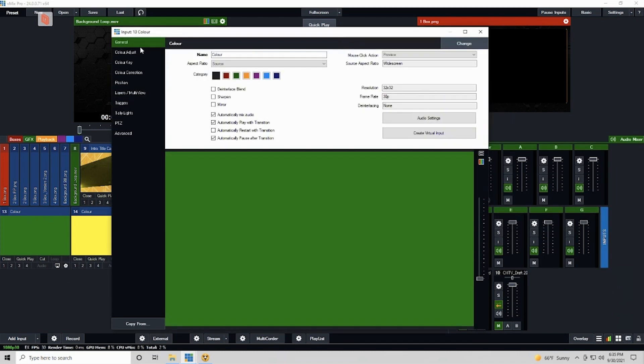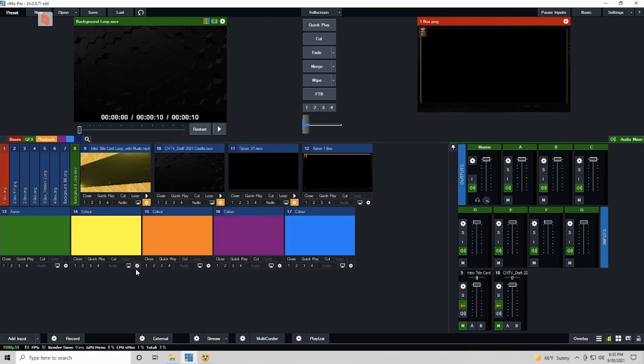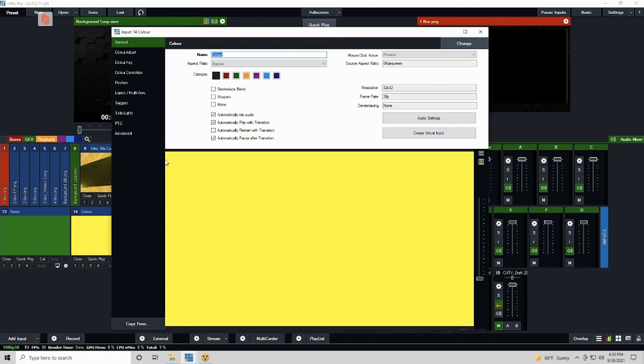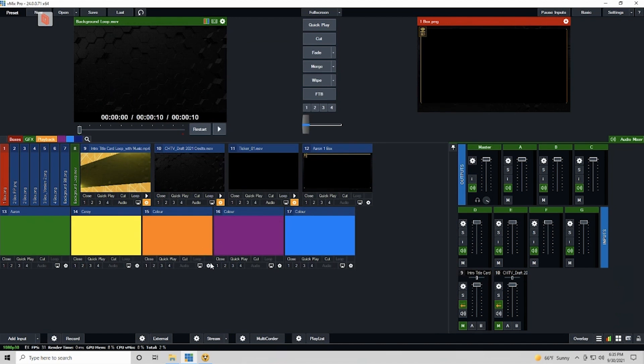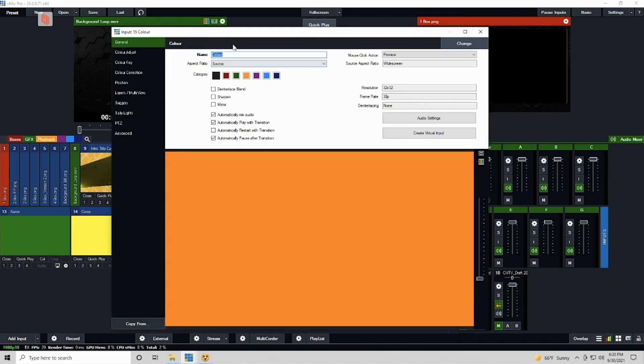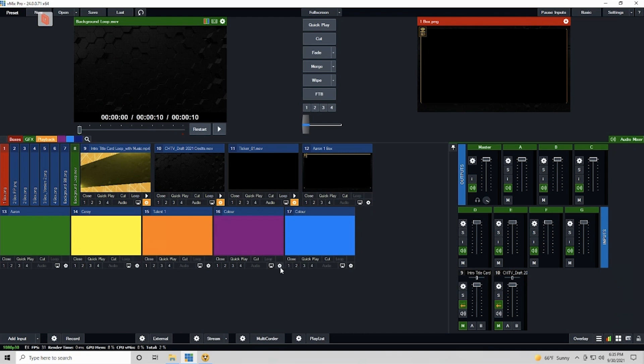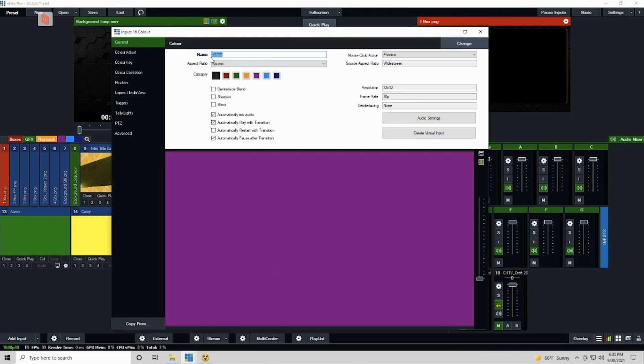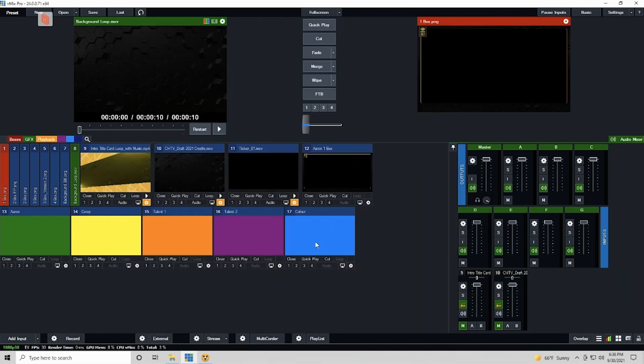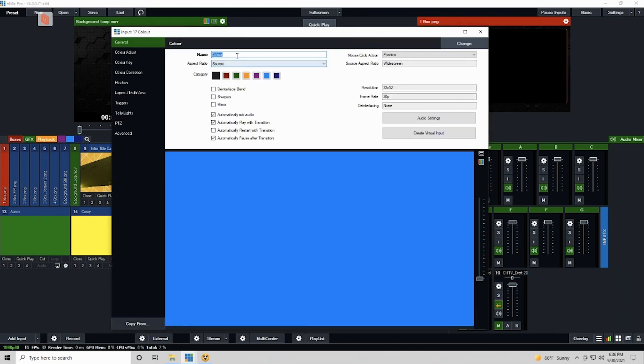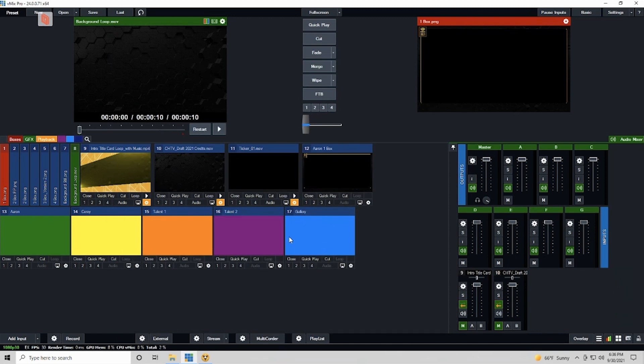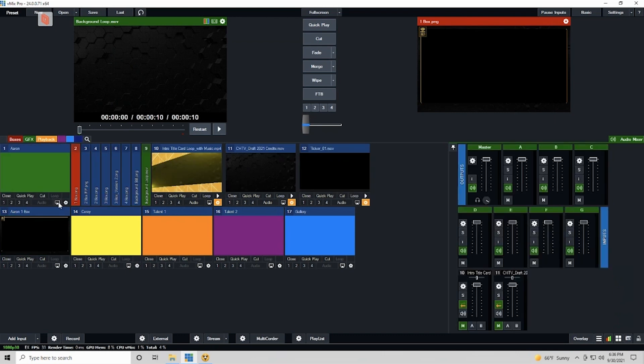I'm going to rename these colors to what they're standing in for. So I'm going to put this one as Aaron, our host. Corey, our other host who's in Zoom. Talent One, I don't know who these are going to be right. These are going to switch depending on who they're interviewing, whether it's a Packers player or a Patreon. And then here I'm going to put Gallery because we have a gallery view of the Zoom.